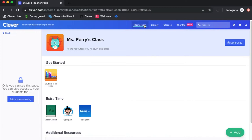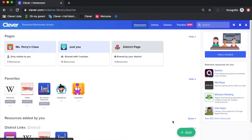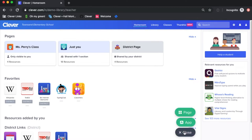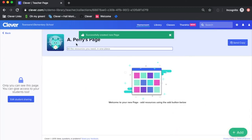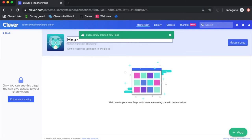In my homeroom, I want to create a special Hour of Code page that I'll share with all of my students next week. To do this, just click Add, click Page, and voila! Go ahead and customize its title. In this case, I think I'll name it Hour of Code.